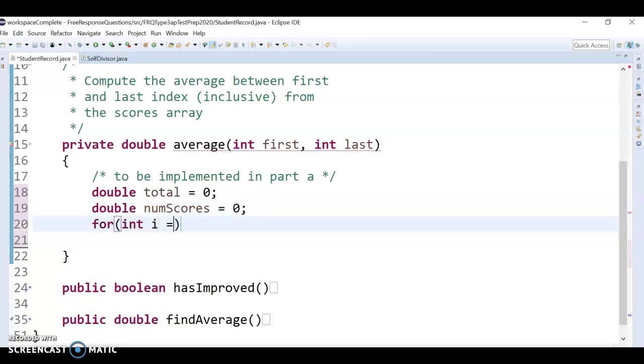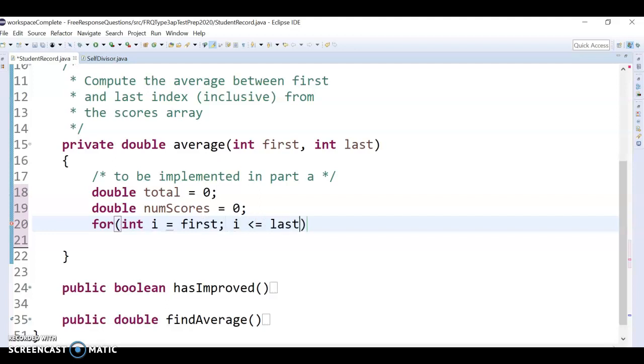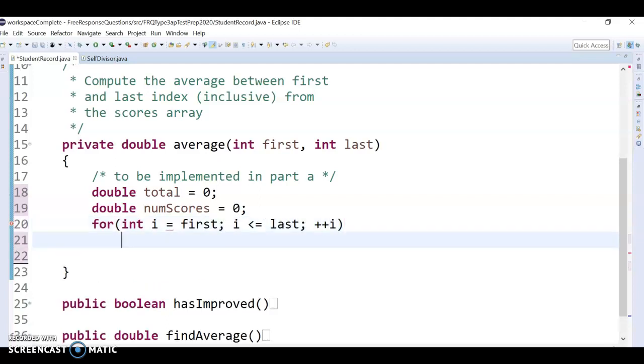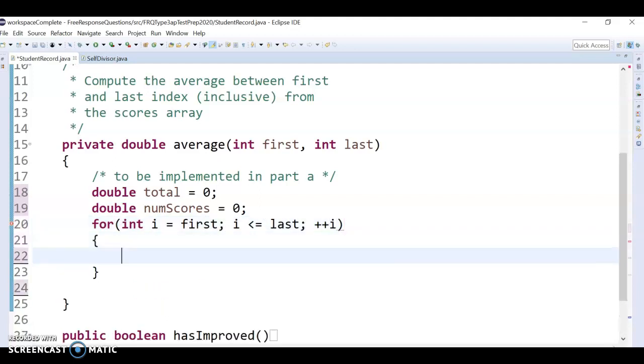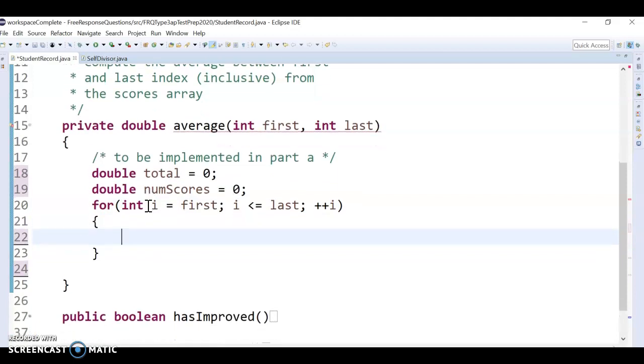And then I'm just going to loop. So like we talked about, in i, no not 0, we're going to start at first. And we're going to go while i is less than or equal to last and plus plus i. So that loops from positions first to last.